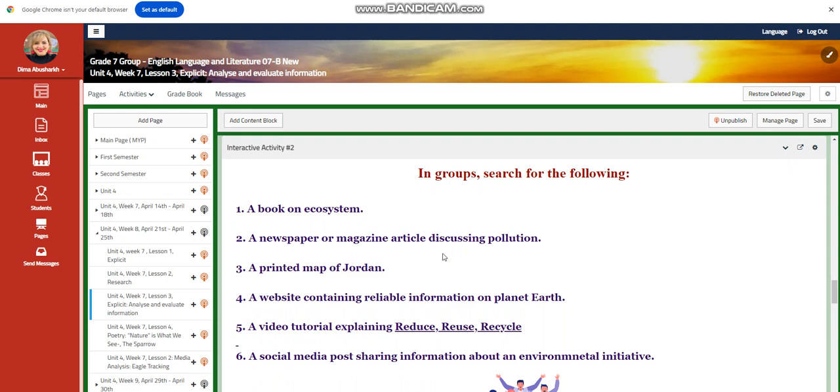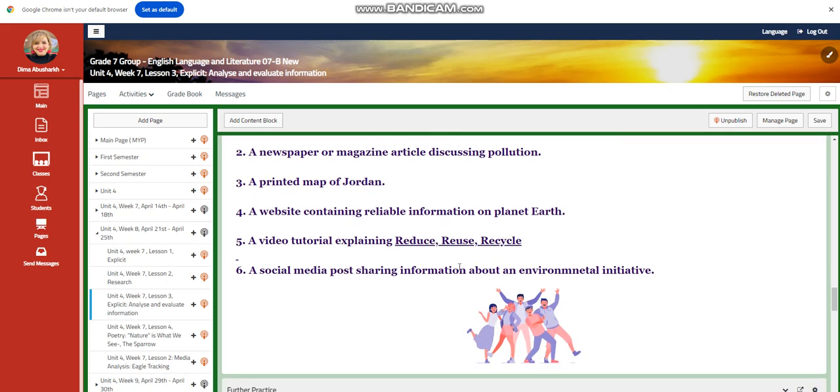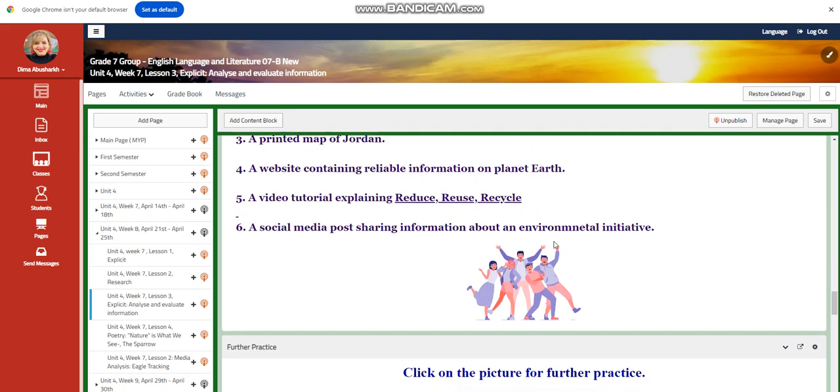You're going to search for the following: a book about ecosystems, a newspaper or magazine article discussing pollution, a printed map of Jordan, a website containing reliable information on planet Earth, a video tutorial explaining reduce, reuse, recycle, and a social media post sharing information about an environmental initiative.